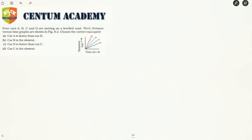In this question we have been given four distance-time graphs of four different cars and we have to find out which car is moving with the fastest speed and which car is moving with the slowest speed.